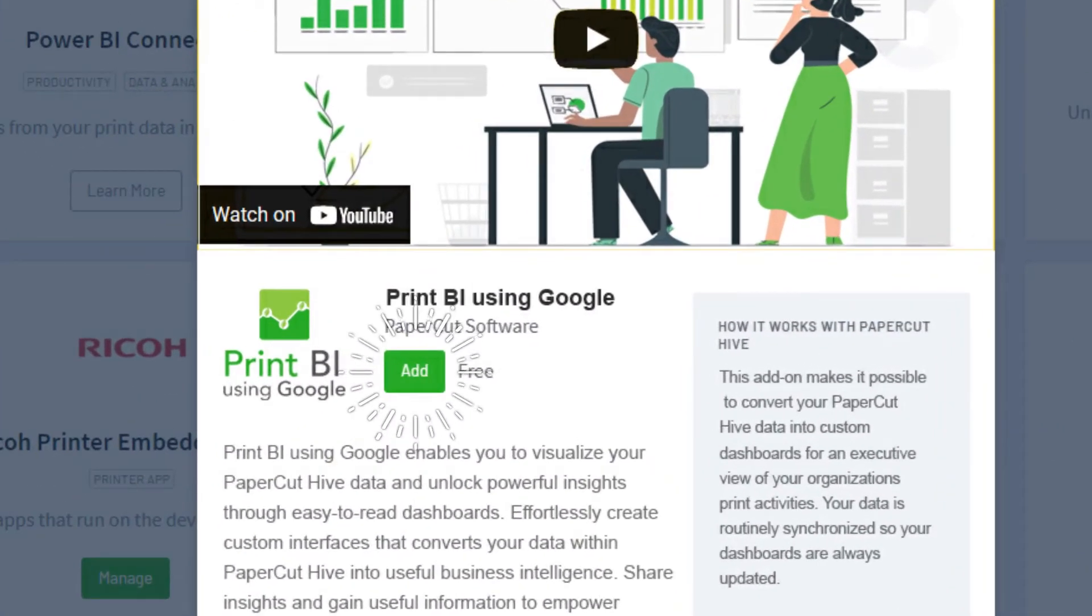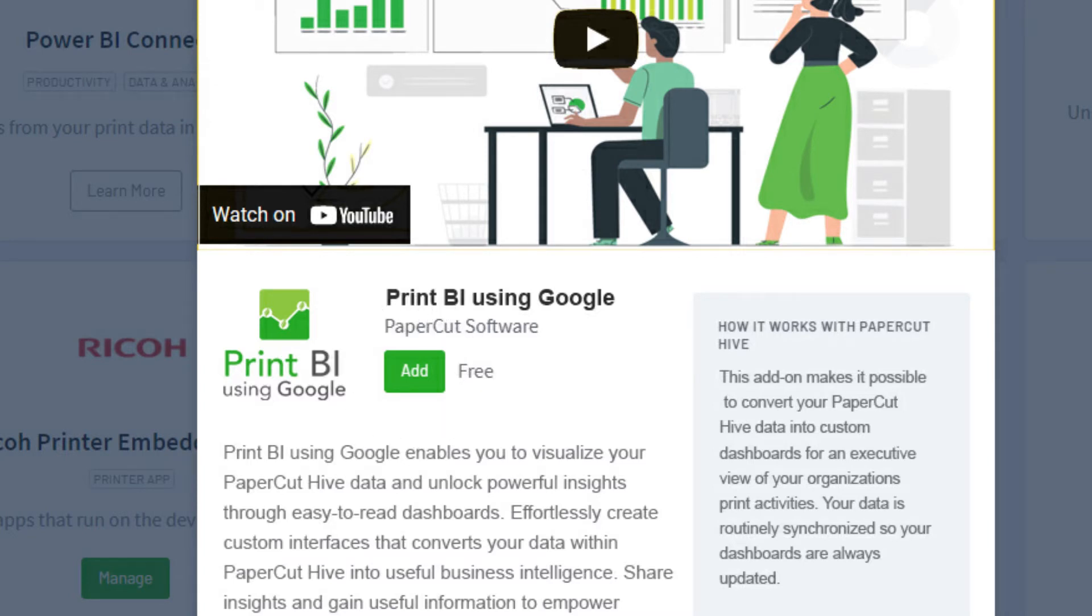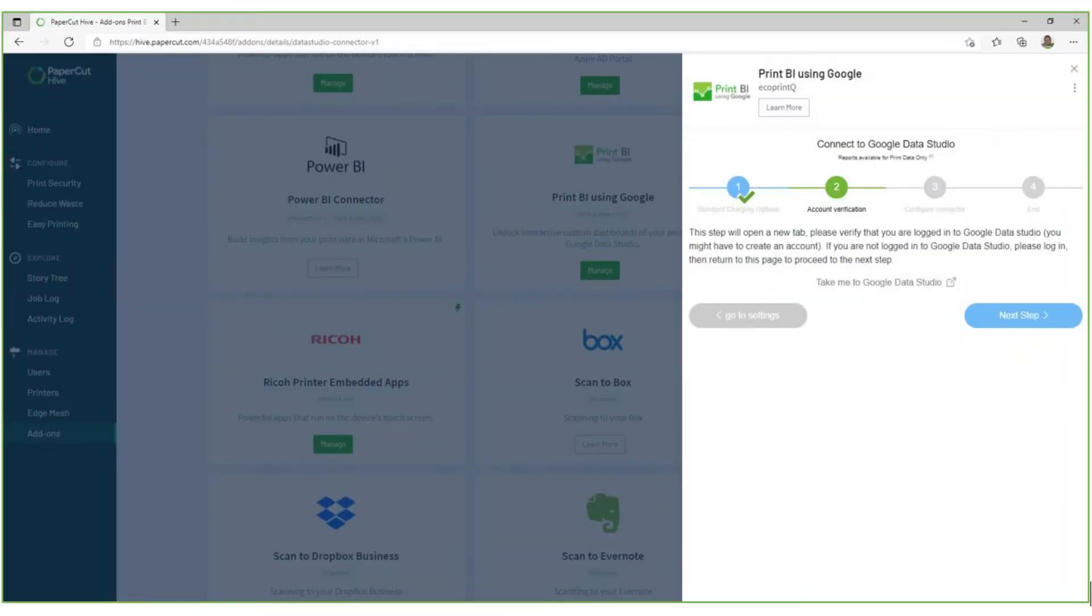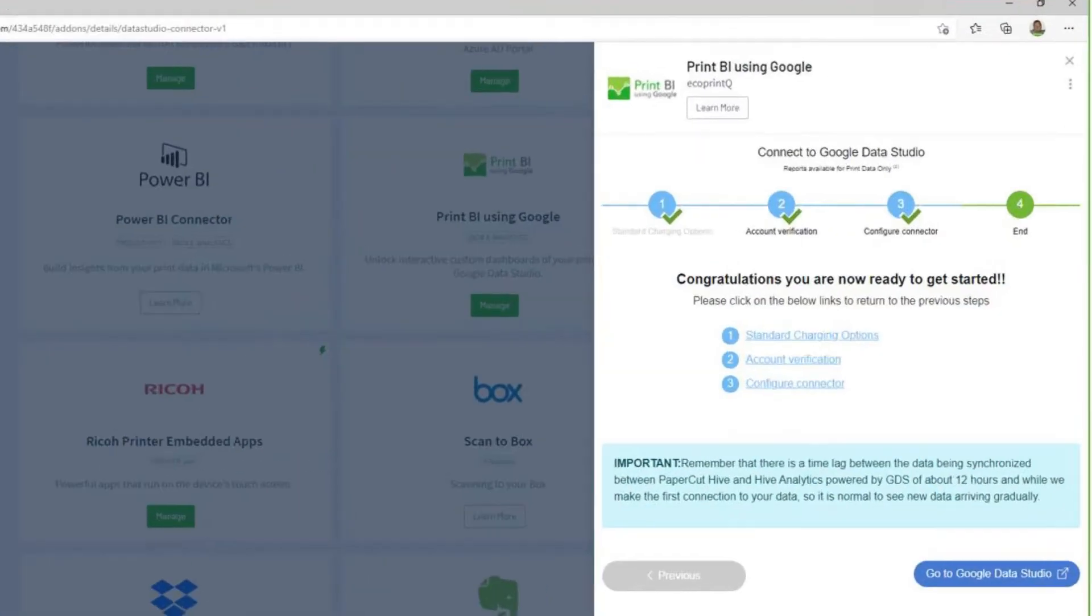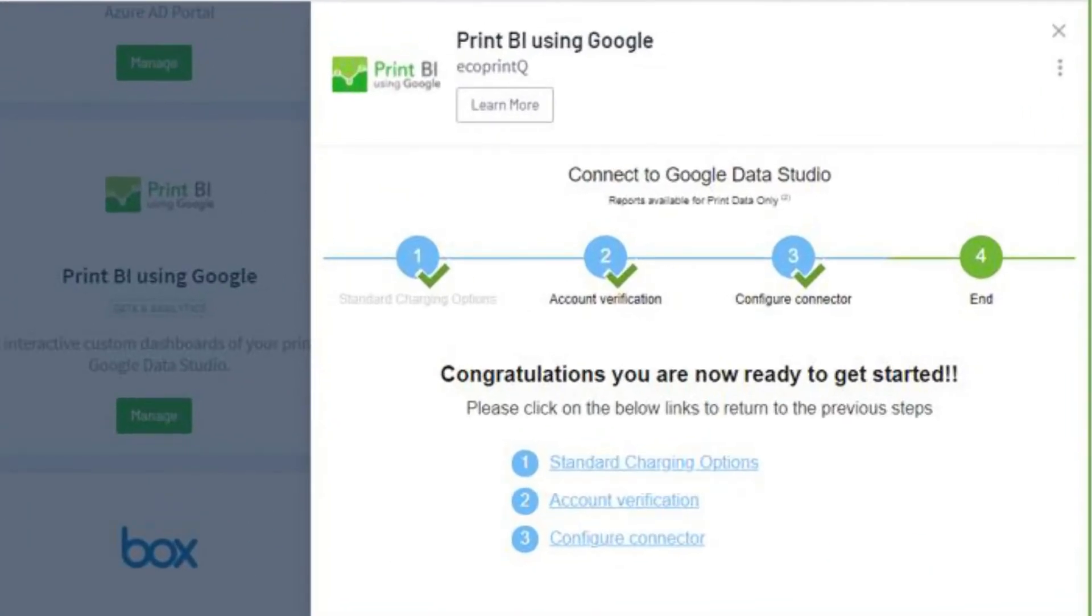Click Add to download and install Print BI from the portal. Configure and connect Print BI to Google Data Studio in a couple of quick steps.